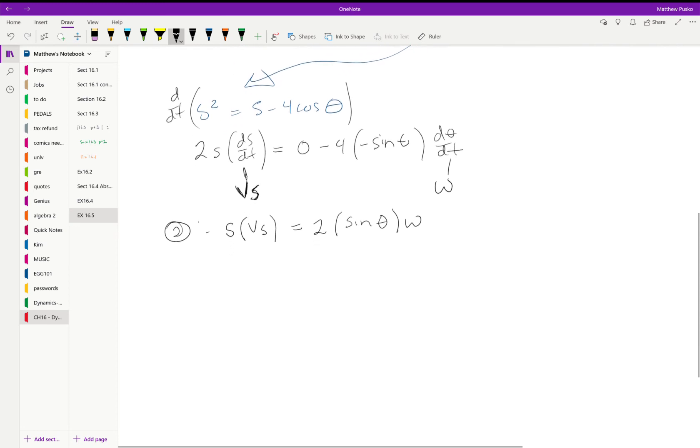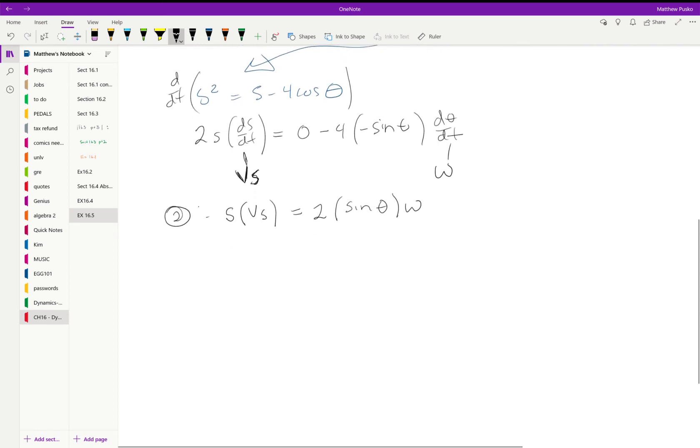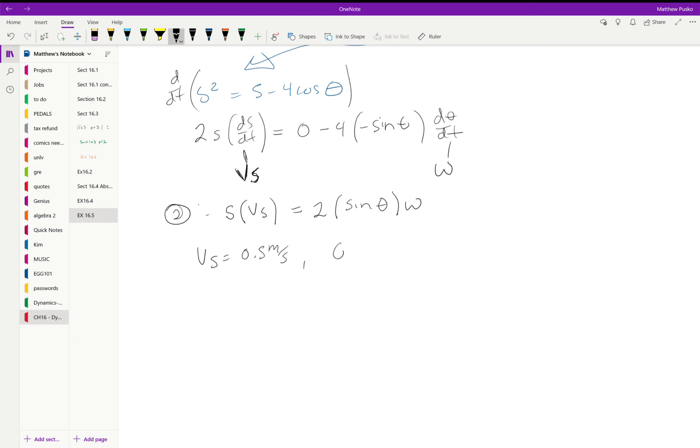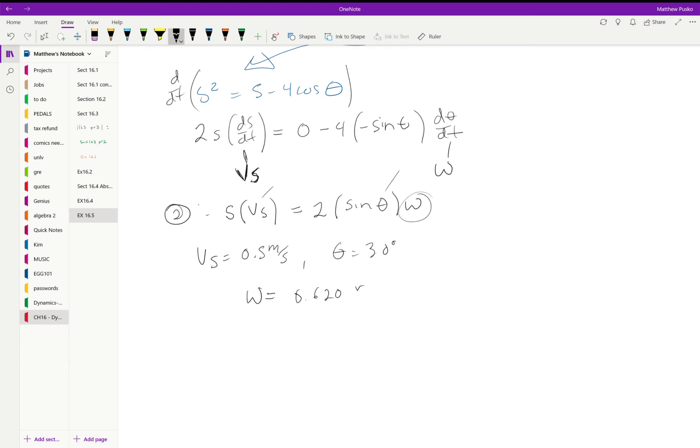This is where a lot of people would stop and get half of the problem correct because we know v of s is equal to 0.5 meters per second. We also know theta. We know v of s, we can find omega. So the angular velocity comes out to be 0.620 radians per second if you round it.